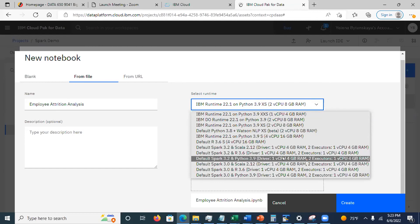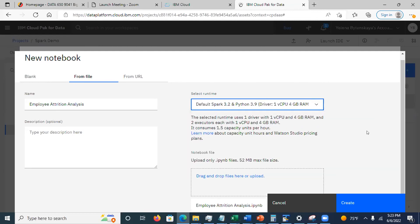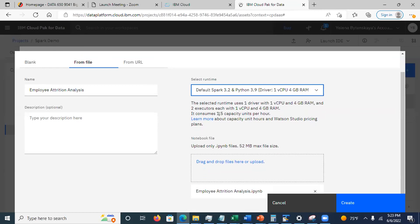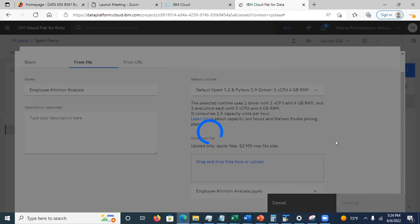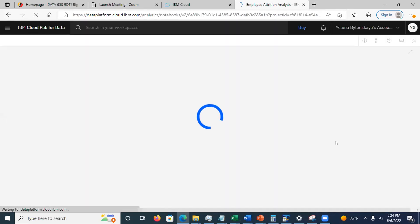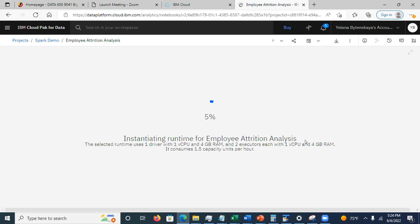Make sure you select the correct environment — Spark 3.2 / Python 3.9. If you make a mistake here, you will burn extra hours making corrections. Also, make sure you are not distracted while working, because the clock keeps running. The environment confirmation shows it consumes 1.5 capacity units per hour — that confirms you selected the correct environment. Click 'Create.' It will start the runtime environment.